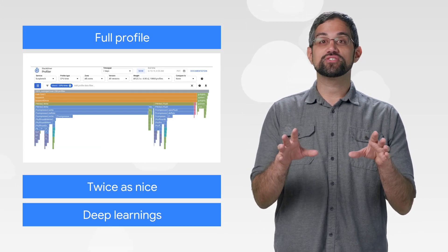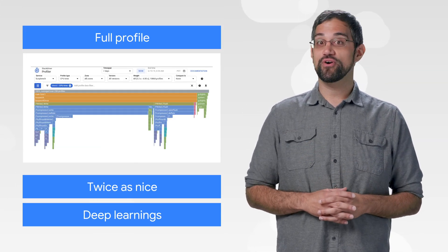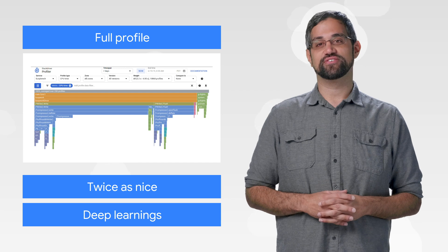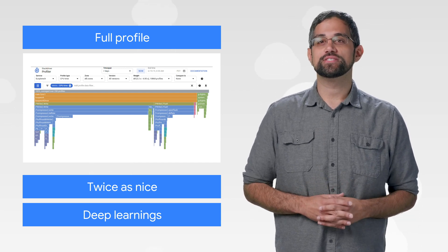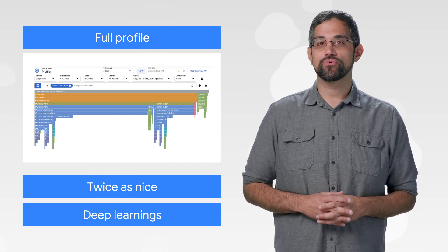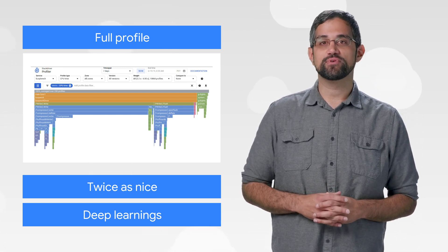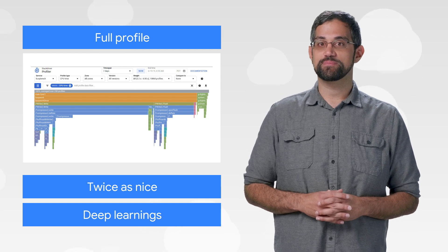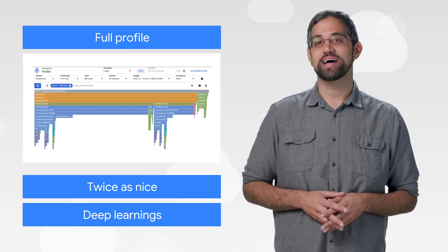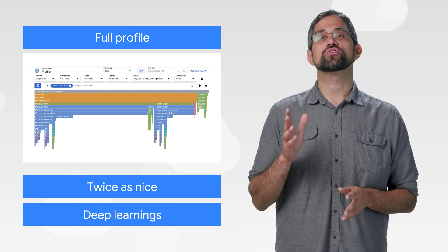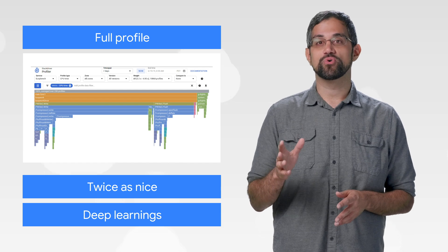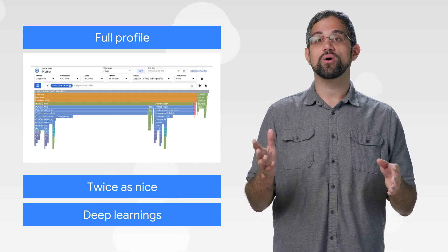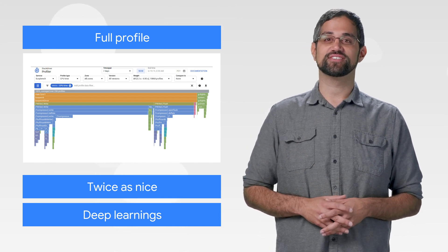Investigating production code just got easier with Stackdriver Profiler, now generally available. Profiler lets you look at how your code runs and breaks down where time and resources are being spent with no noticeable performance impact. There's a great session from Google Cloud Next with more details, so check it out and start improving your production code.